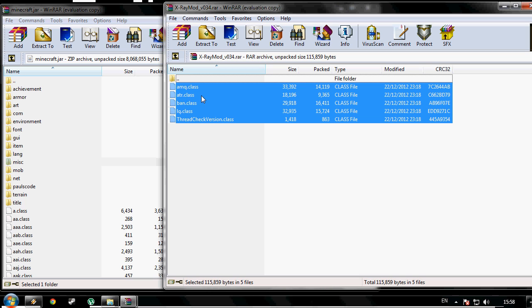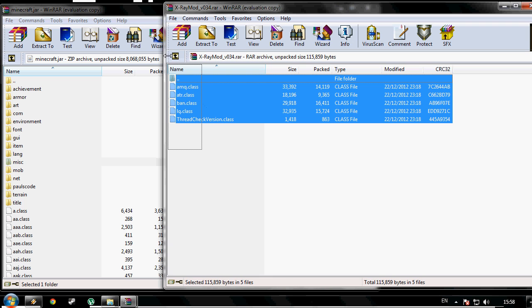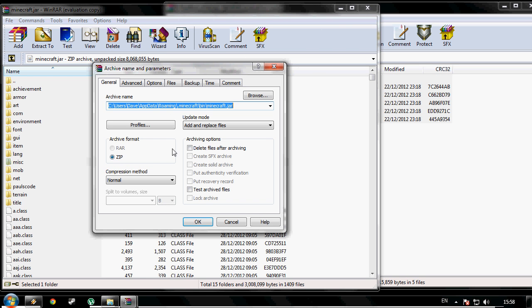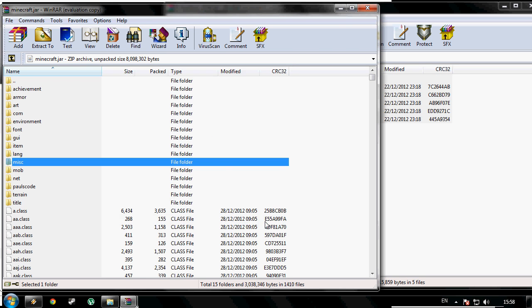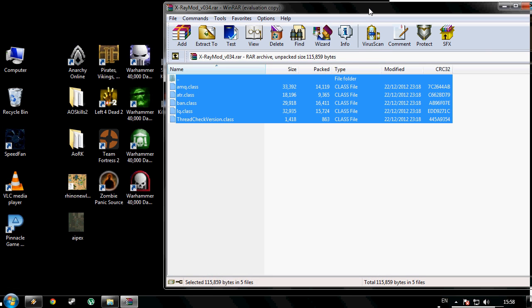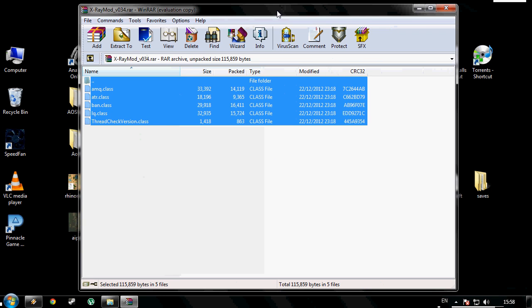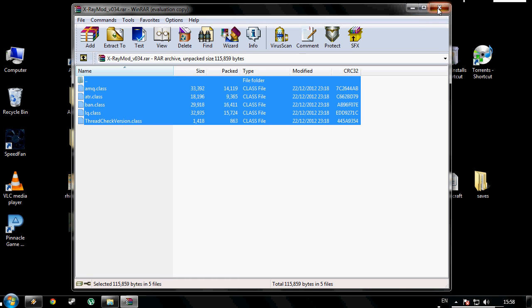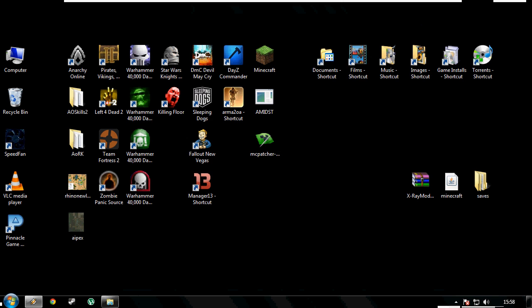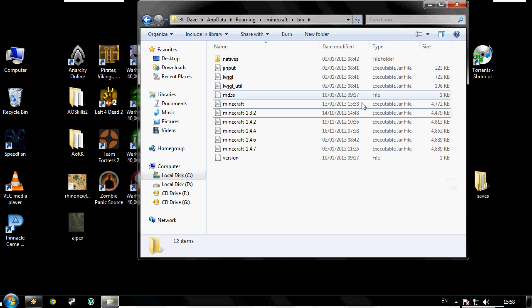Inside the X-ray mod .rar or .zip, select all the files and drag and drop them into your minecraft.jar. That should be all of it. So we close all of that down.